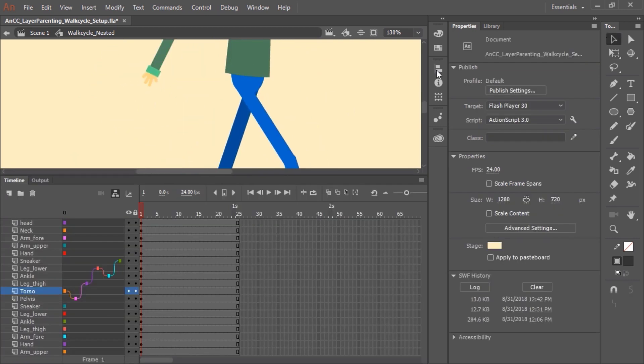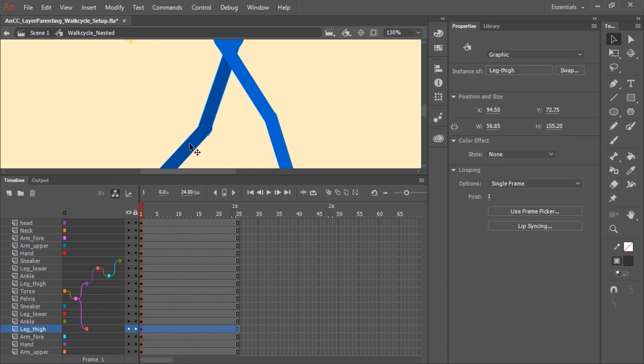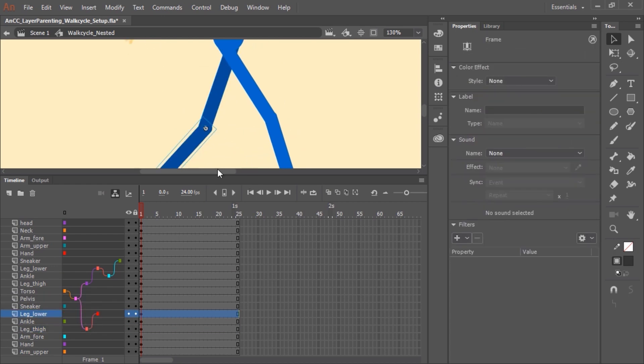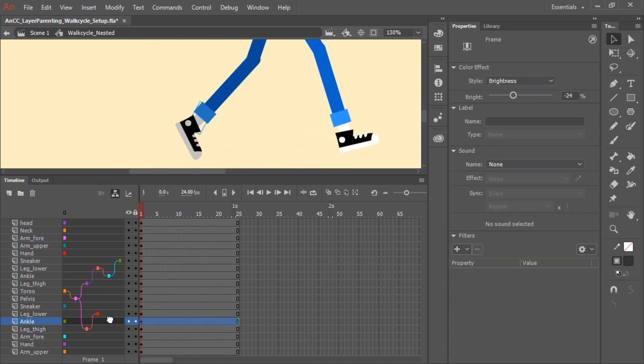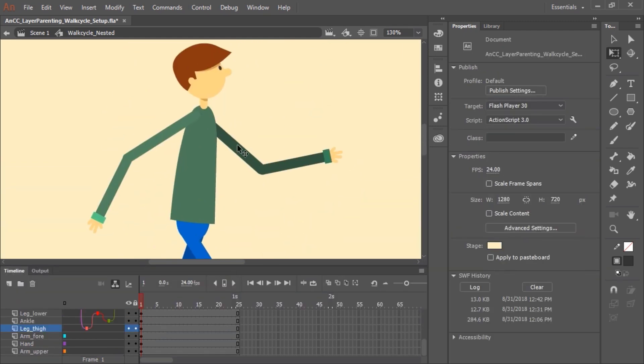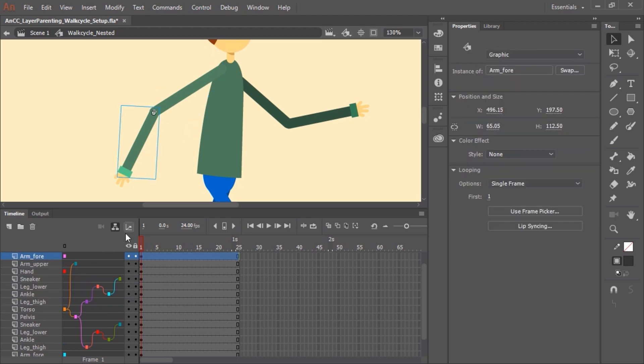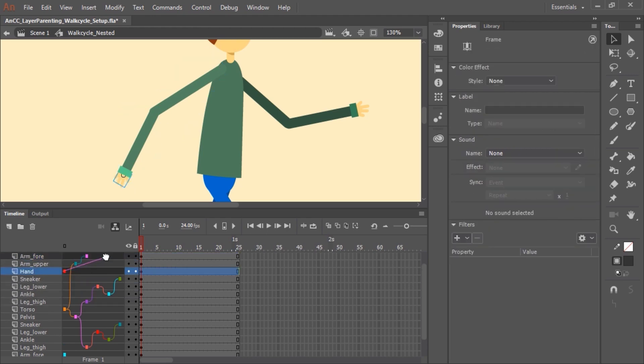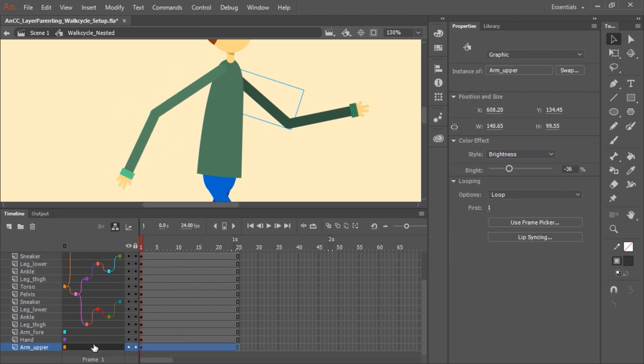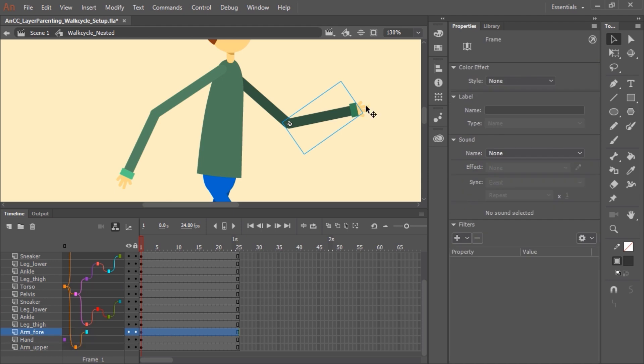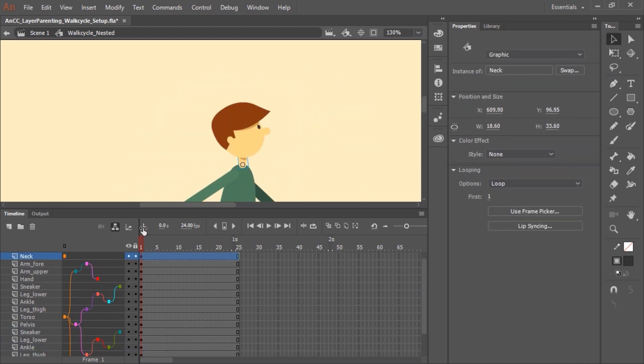Let's finish the layer parenting for the entire character. Just like the leg, we treat the arms the same way. The upper arm becomes a child of the torso layer, the forearm becomes a child of the upper arm, and the hand becomes a child of the forearm. The neck layer becomes a child of the torso layer, and then the head layer becomes a child of the neck layer.